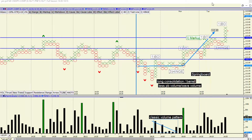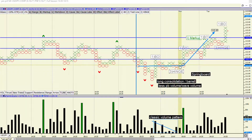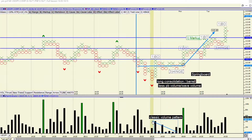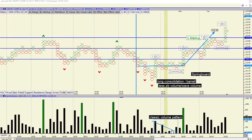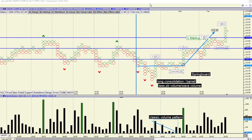So you can see it very clearly: breakout, long barrel hinging, coming to a dead center, low volume on the barrel or pullback. And then you have a breakout. That's how it looks on a point figure chart.